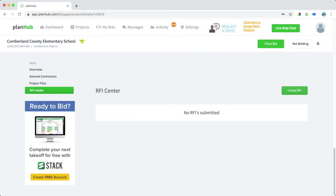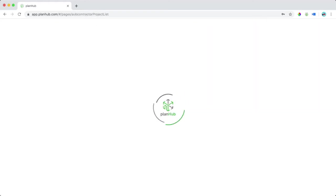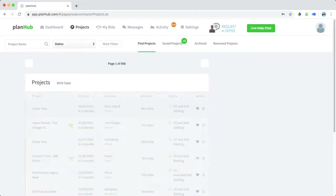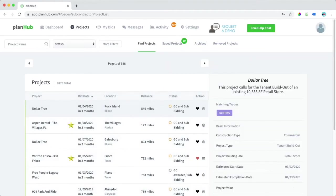Let's delve a little bit deeper into projects by selecting the projects tab here on the left. Now that we have the projects page set up, we can filter projects by project name here in the search bar, or filter projects here with more filters.